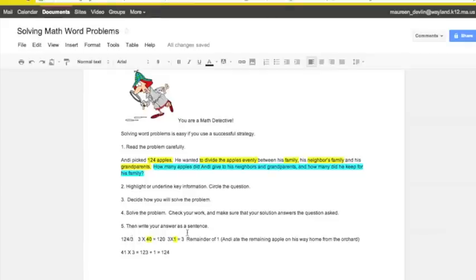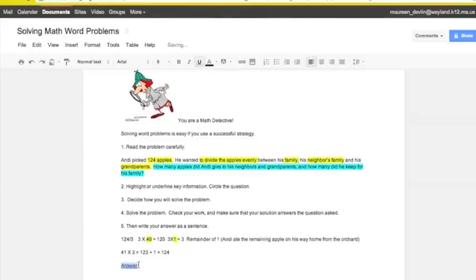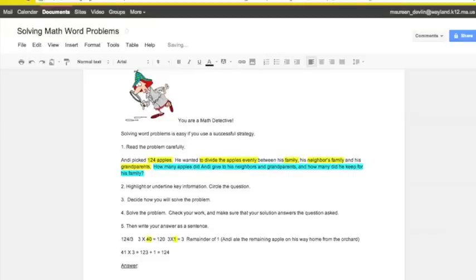5. Write your answer as a sentence. I like to write my answer as a sentence because it makes my answer explicit. And if anybody wants to check my work, they can just dive down to the bottom of the page and look at the answer. I'm going to do this very neatly. Underline answer. And now I'm going to write it. Let's see. How will I write it? I'll look back at the question. How many apples did Andy give to his neighbors and grandparents? And how many did he keep for his family?